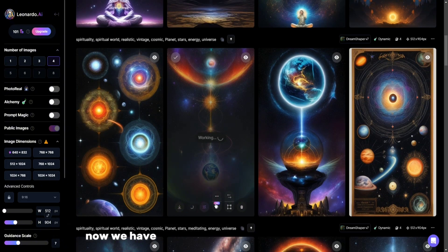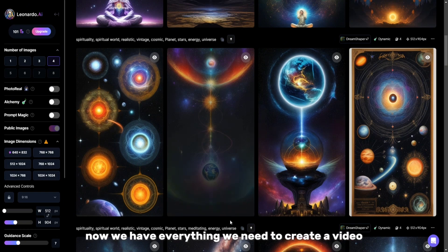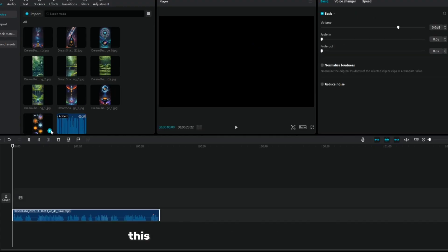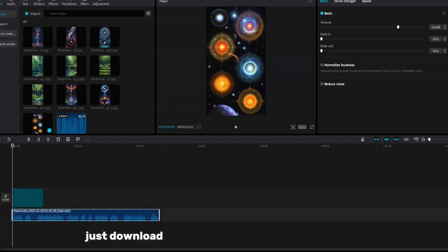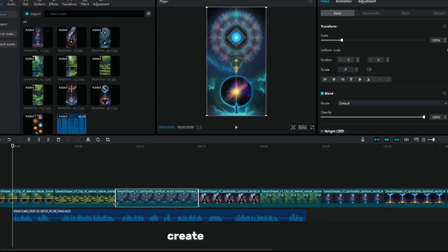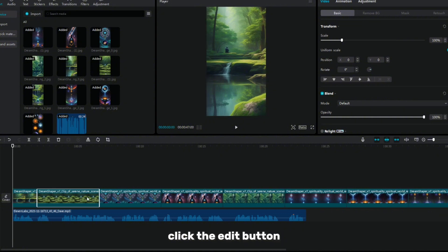Now we have everything we need to create a video. I'm going to use CapCut to edit these videos. This is a free video editing program. Just download it to your mobile phone or computer, create a new project, click the edit button.